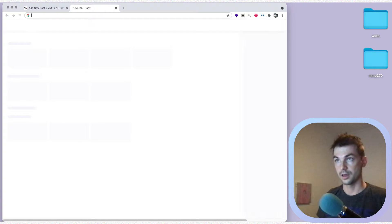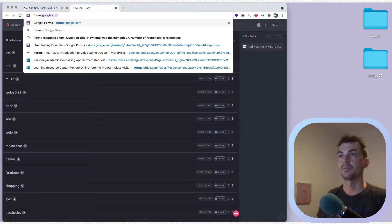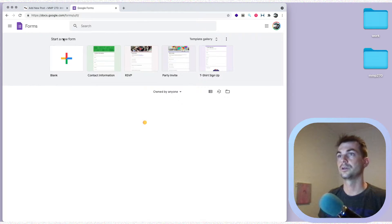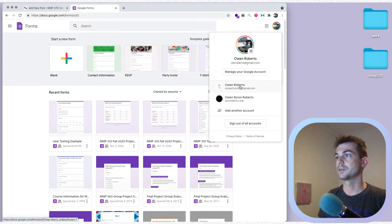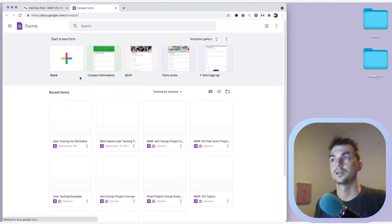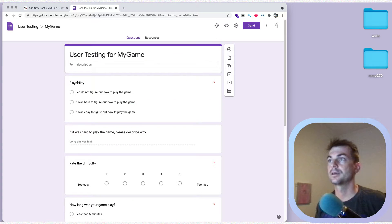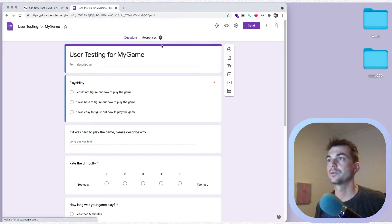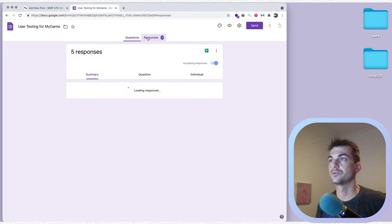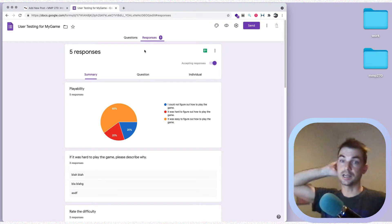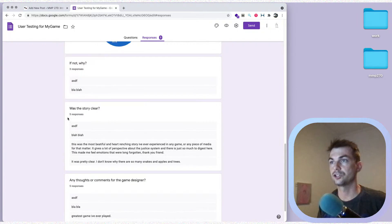We want to take a look at those results, so we're going to go over to our Google Form. You can just click on the form if you have the link. I'm going to go over to my forms — I have to actually open a different account. Here's the user testing for my game, the form that I created. We're going to go over to 'Responses' and take a look at the quantitative results first.